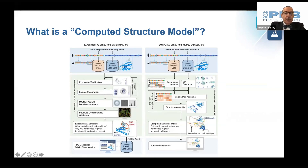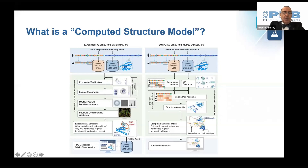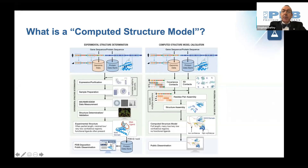Functional ligands are often present, such as the image depicted here of a protein-RNA complex. This information goes into the protein databank and is then publicly disseminated through either our website, rcsb.org, or one of our worldwide protein databank partner websites.